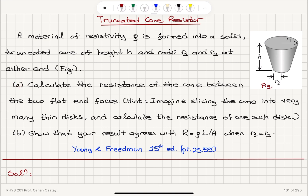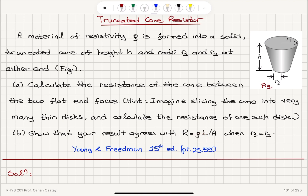Part A: Calculate the resistance of the cone between the two flat end faces. Imagine slicing the cone into very many thin disks and calculate the resistance of one such disk. Part B: Show that your result agrees with R = ρL/A when r1 is equal to r2.